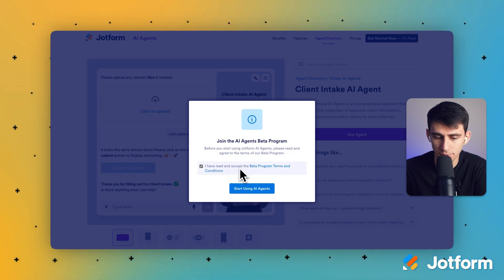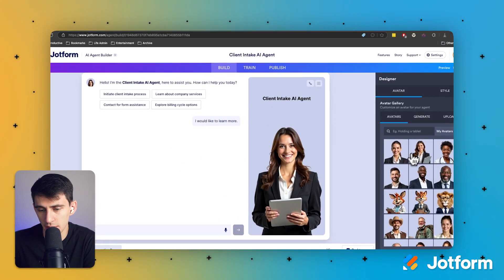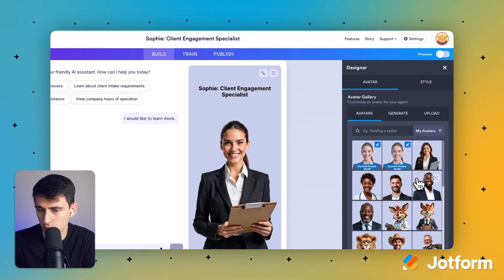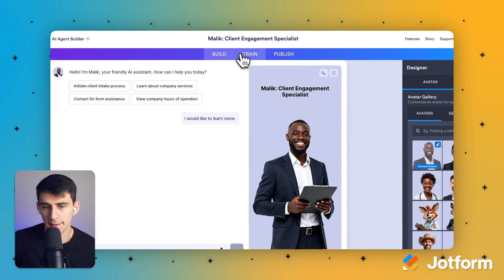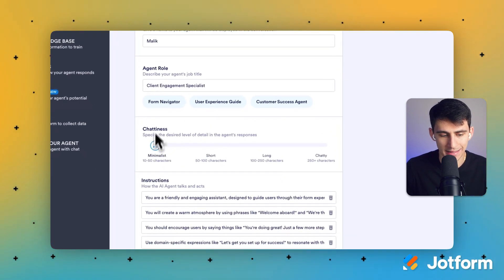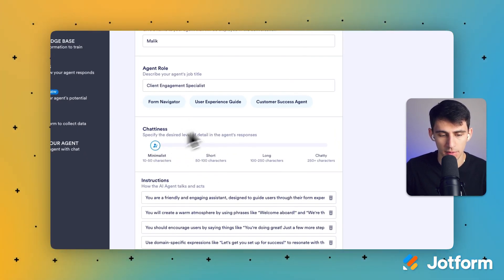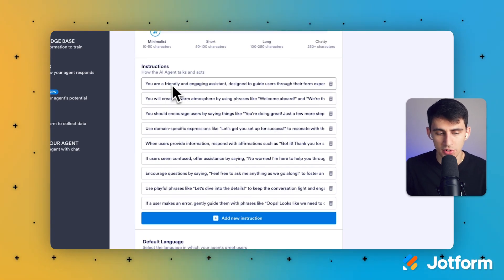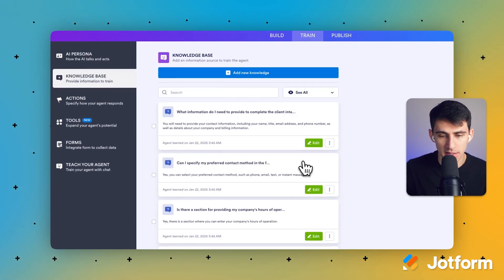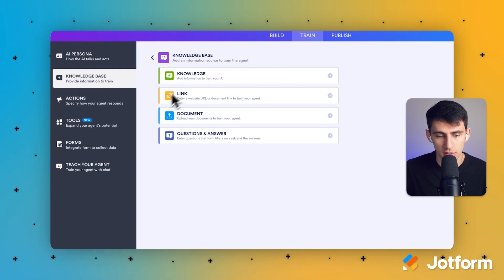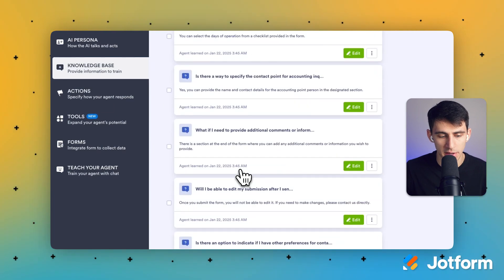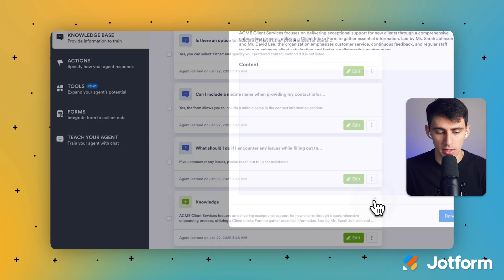Now, how can I get them to use the agent? I'm part of the beta program. I can change the avatar to be whoever I want — like Sophie, or let's pick Malik, client engagement specialist. This AI persona is built with a name and role, has different levels of chattiness you can choose from, and different instructions. It's essentially a friendly and engaging assistant that gives people a guided walkthrough of filling out an intake form. Its knowledge base is created through knowledge, information, links, documents, or questions and answers — with some Q&As built in so it knows how to respond to certain questions, and knowledge based off of Acme client services.